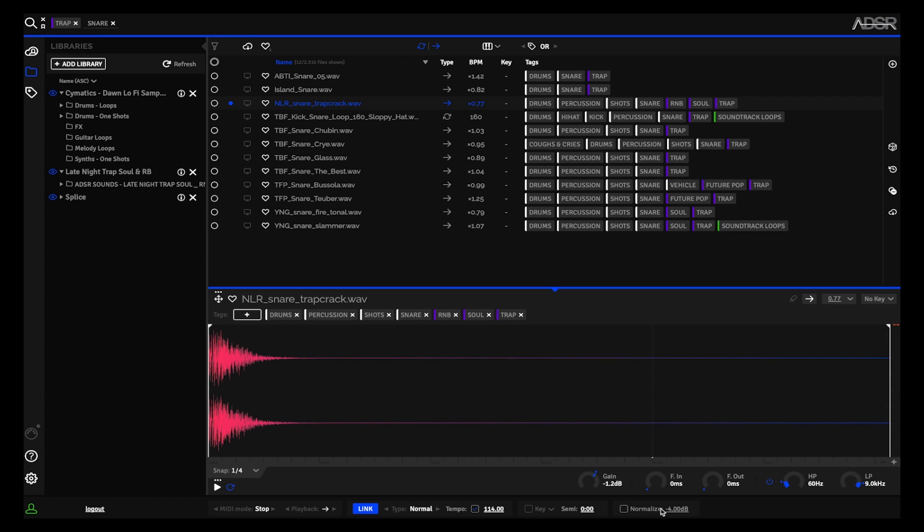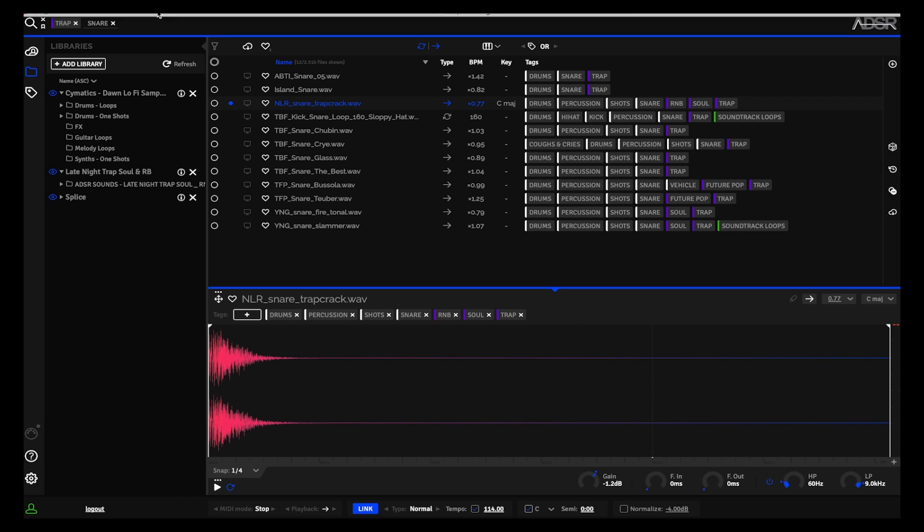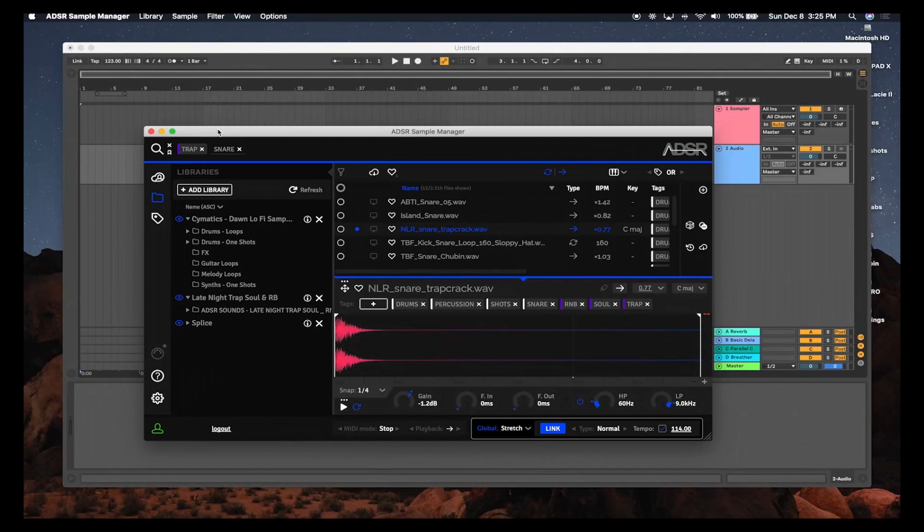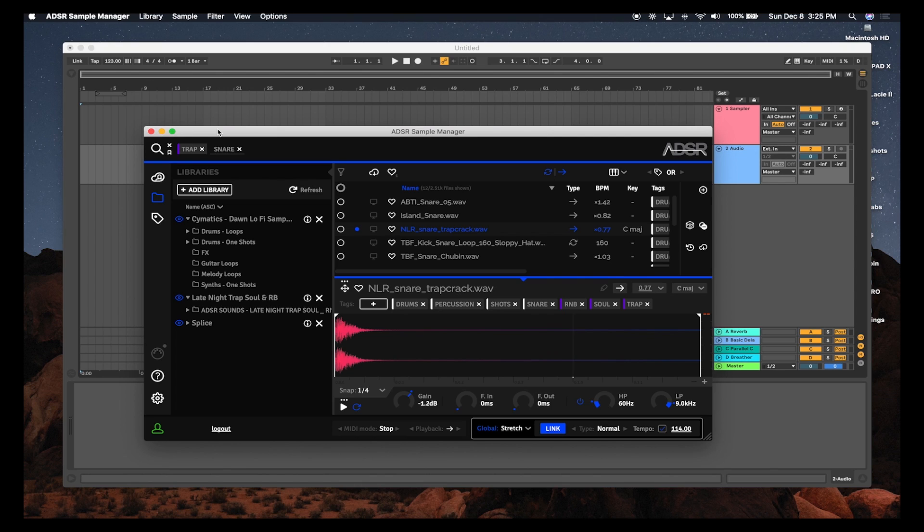I'm also able to normalize samples. Notice right here we have an option for Link—that's Ableton Link—which, if you don't know, is a system created by Ableton so that you can sync multiple Live projects in real time, and I'll show you what I mean.